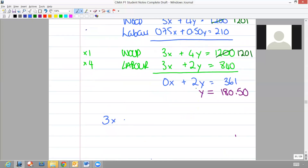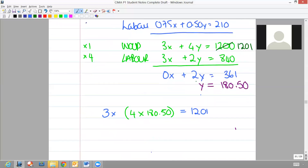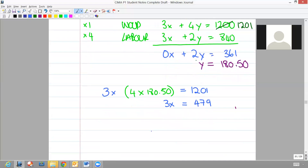You just need to work it back through to see what your revised contribution is. We've already got x is zero, therefore we know that 2y is 361, therefore y must now equal 180.50 units. Now you need to substitute that into your original formula: 3x plus 4y, which we now know is 180.50. That gives us 1201 - remember we work to our new level of constraint because we've added one. Therefore we now know that 3x must equal 479, which is the remaining value between 1201 and 722. Therefore your x value is now 159.67.